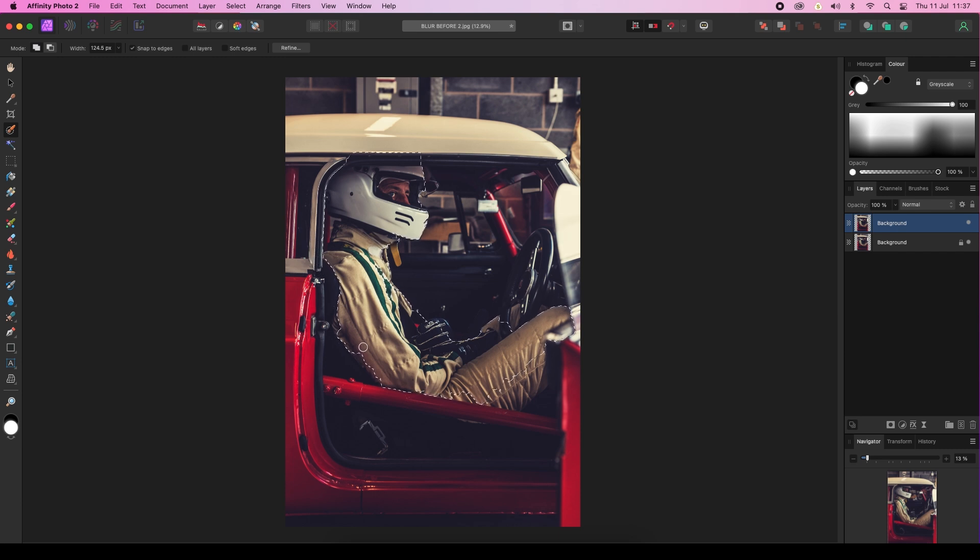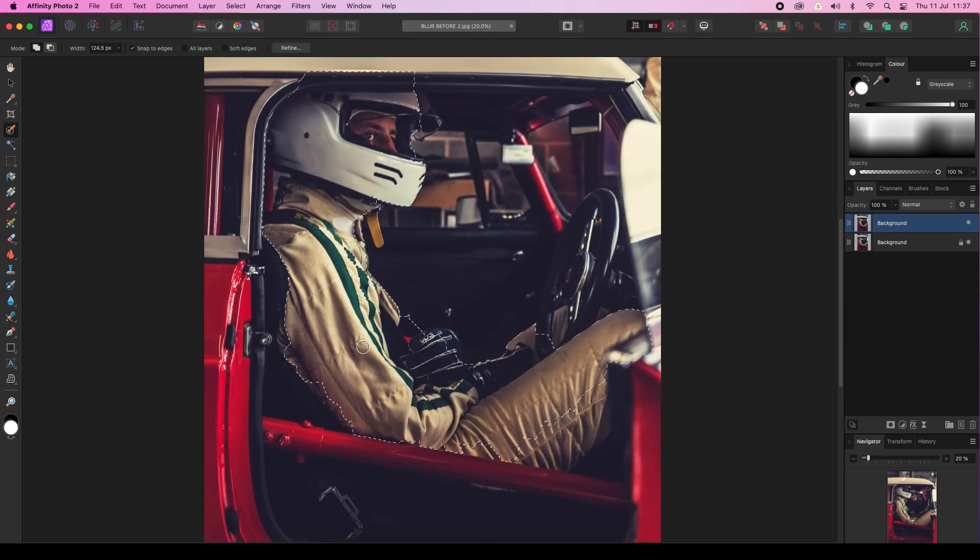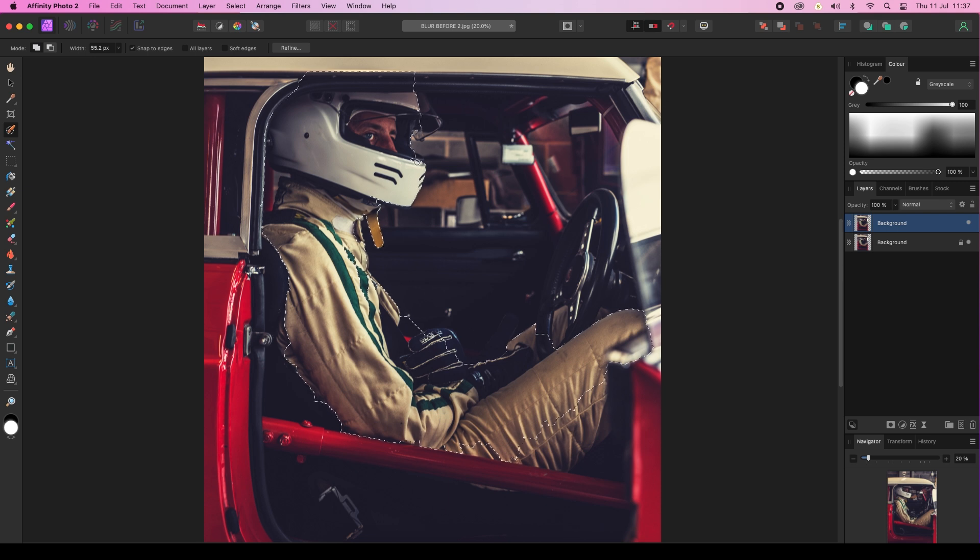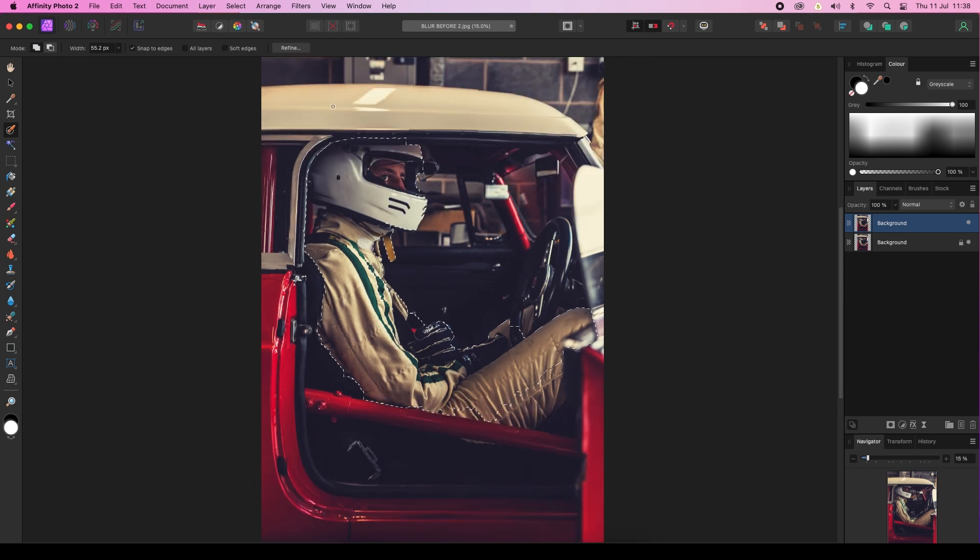And then we'll just zoom in and just get these last tiny bits, just to make sure we've got the selection as we want it. And I think I'll just change the brush as well and include this little chin strap area. There we go.